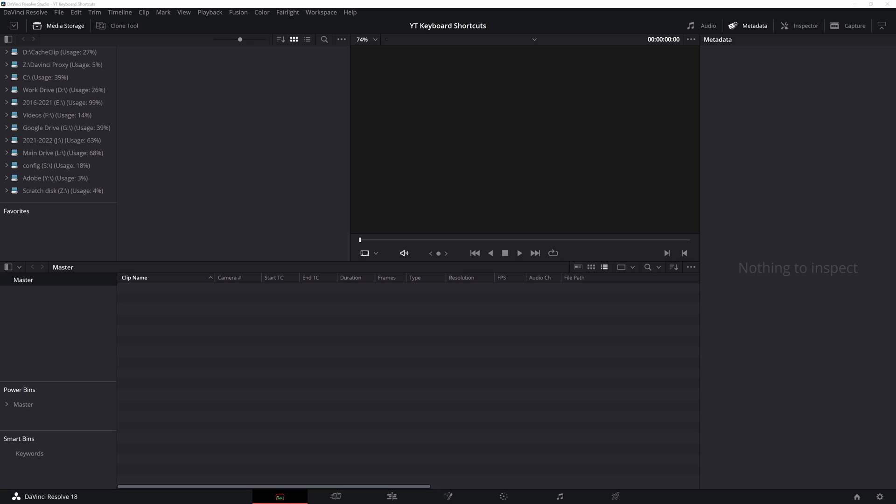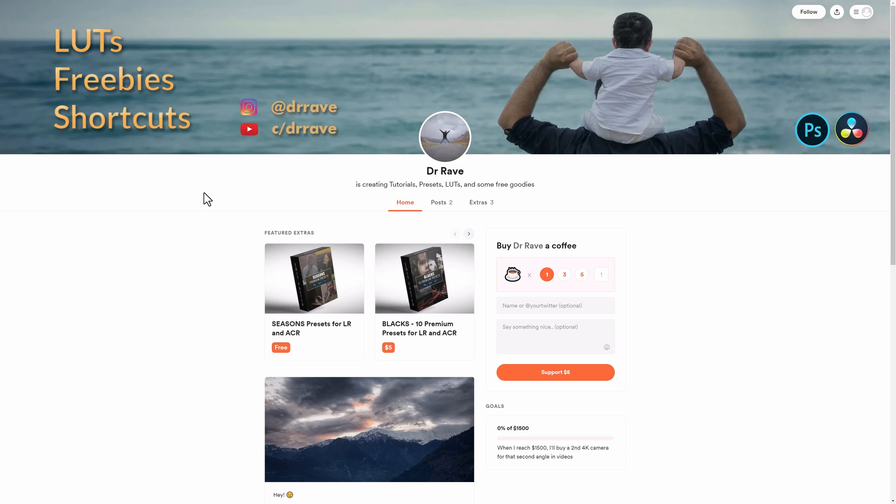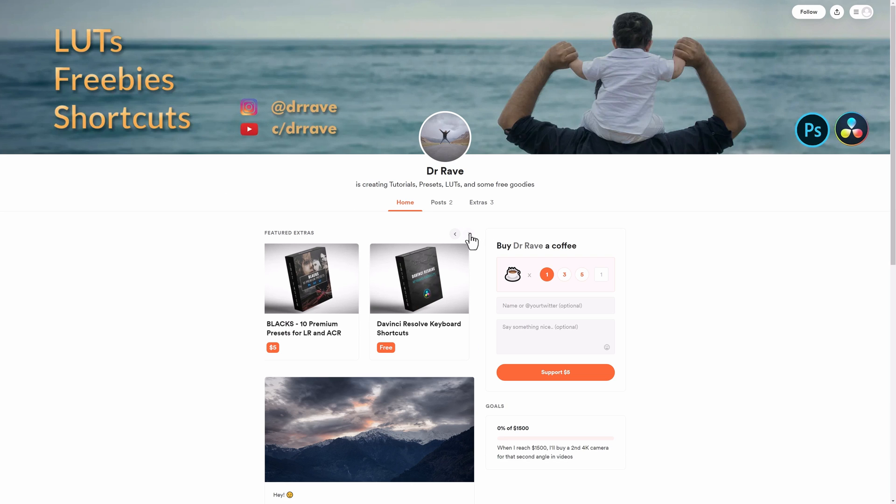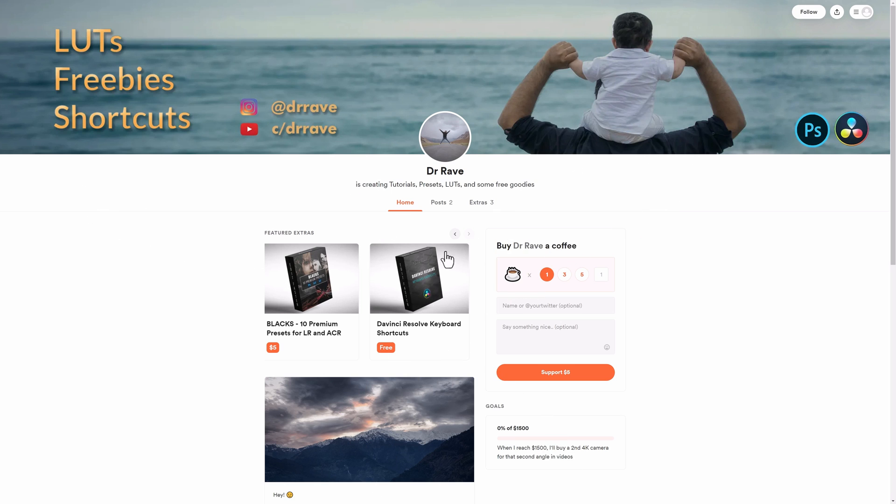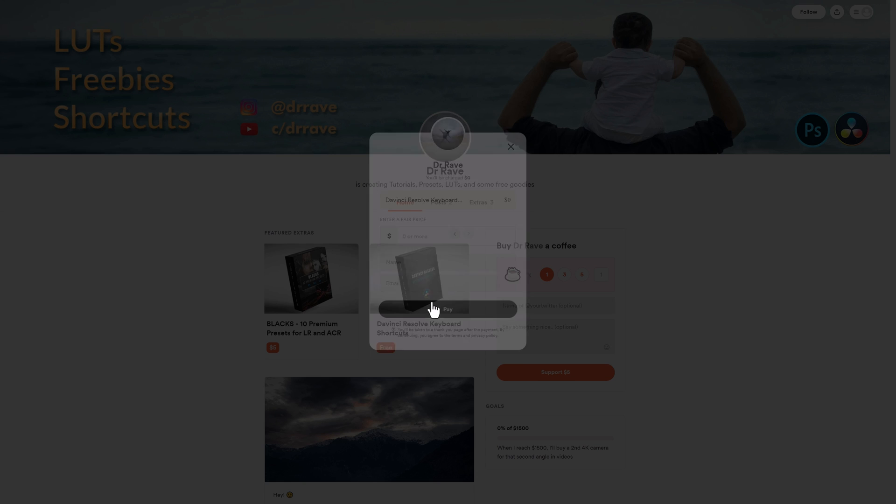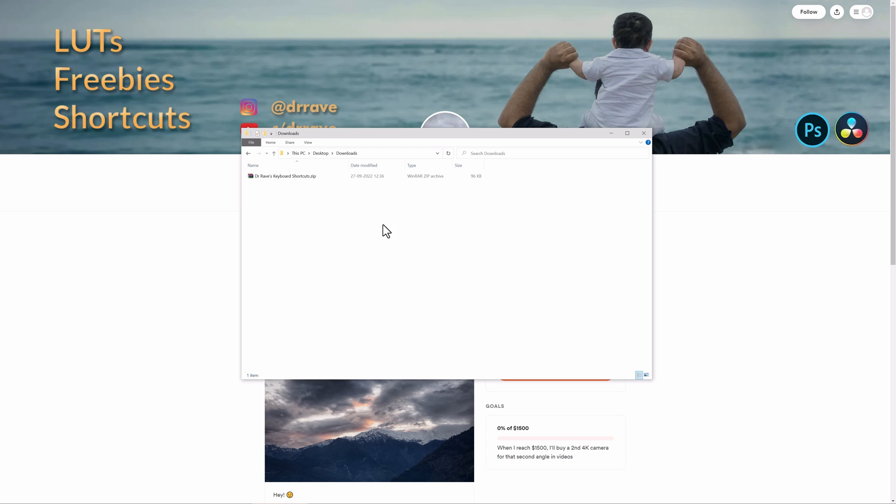To follow along, you will need my custom keyboard shortcuts. The link is in the description below. Once you click on that, you will land up on my Buy Me A Coffee page, where here in the middle, under extras, you will see DaVinci Resolve keyboard shortcuts. This is available for free. Hit get this, put in your detail, just put in zero over here.